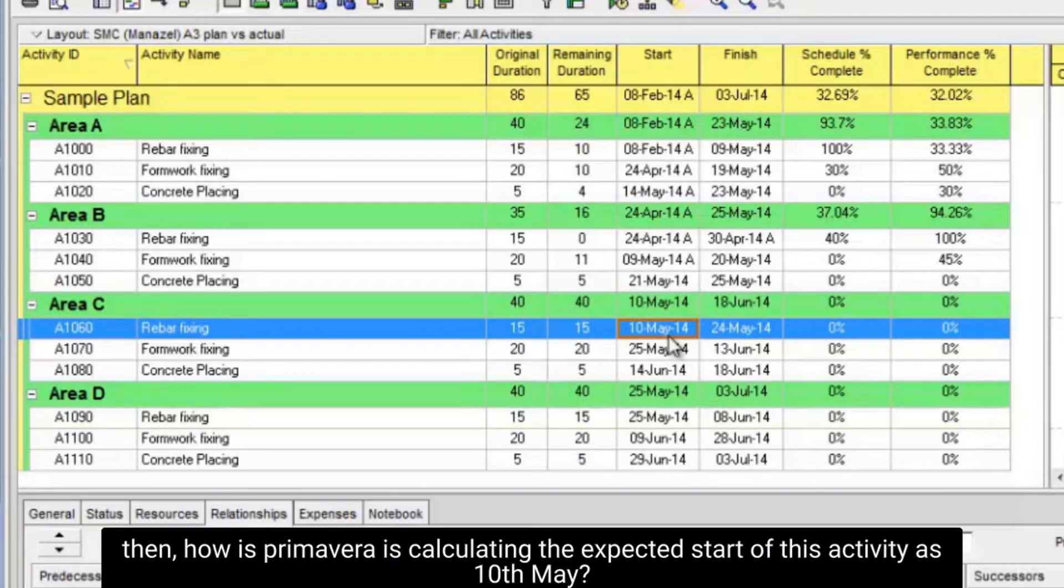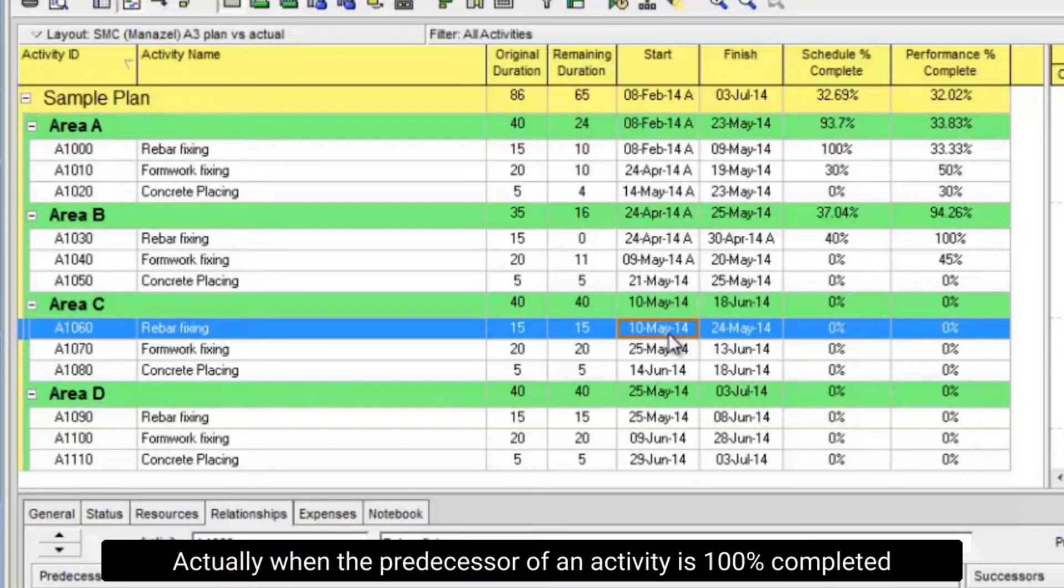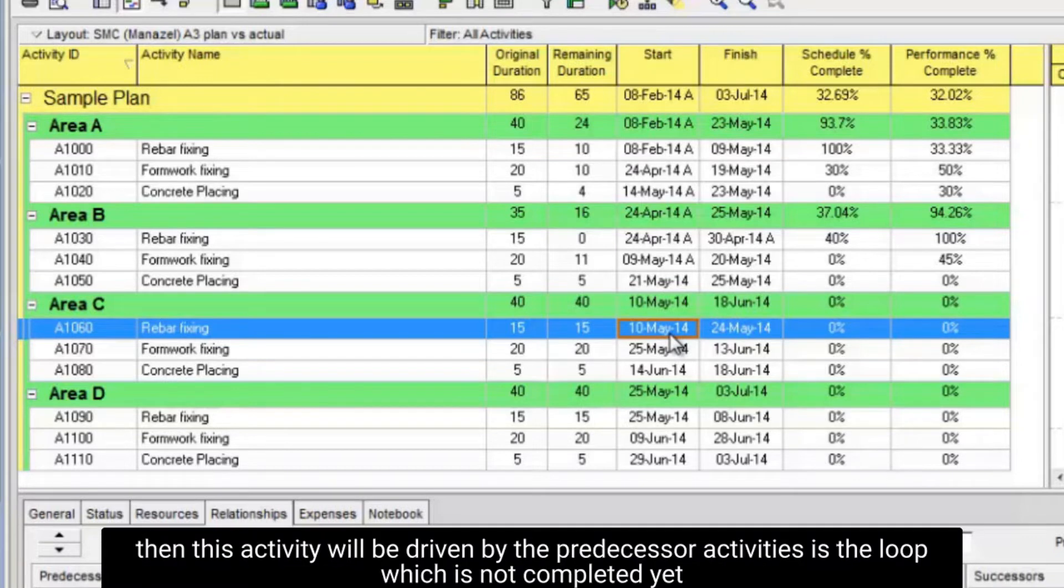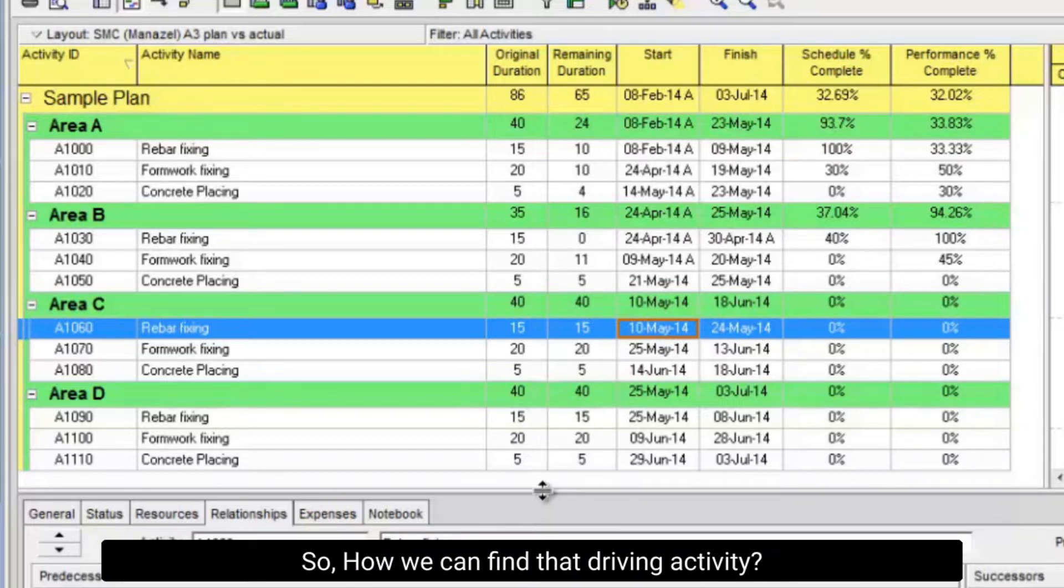Then how is Primavera calculating the expected start of this activity as May 10th? Actually, when the predecessor of an activity is 100% completed, this activity will be driven by the predecessor activities in the loop which are not completed yet.